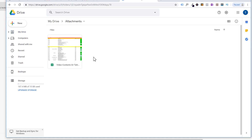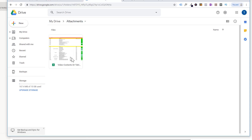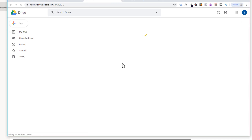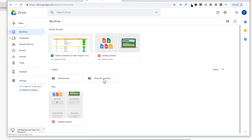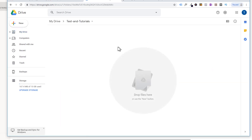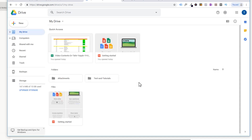Now let us see how to send this file to a particular folder. This drive is empty — there is only one folder I have created here, called 'test and tutorials', and currently this folder is empty. What I want to do is send my attachment to this specific folder.